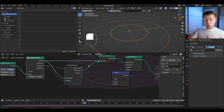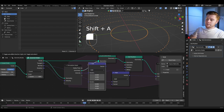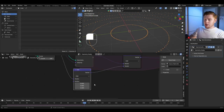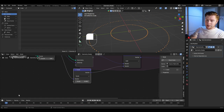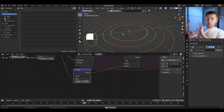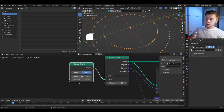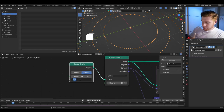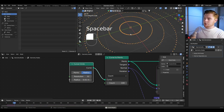If you want the velocity of each point to be a little bit slower, add a vector math node, set it from add to scale, and scale it down to about 0.4. That gives you slower movement and less distance between the circles. If you want the beginning radius of each circle to be lower, set the curve circle radius to something like 0.01 and it will start from there.